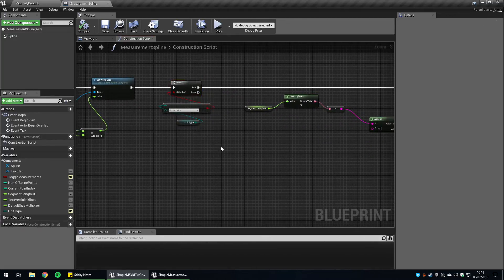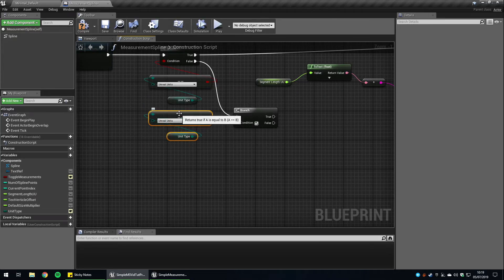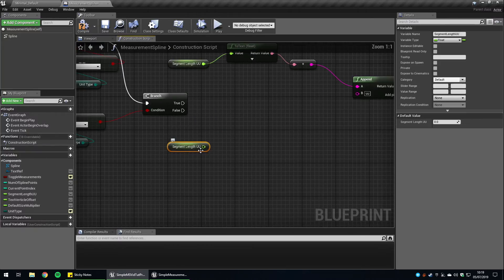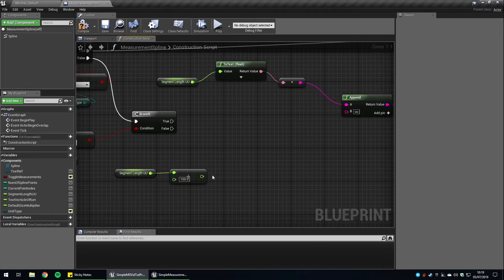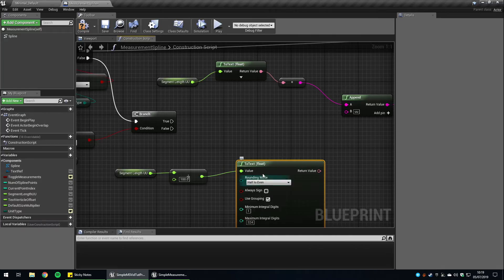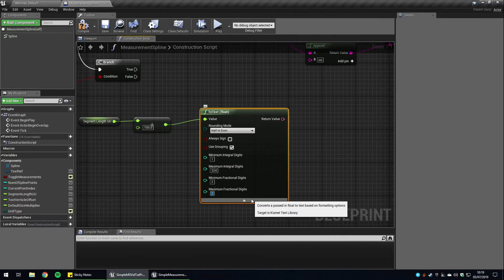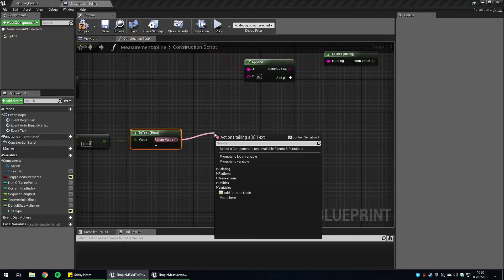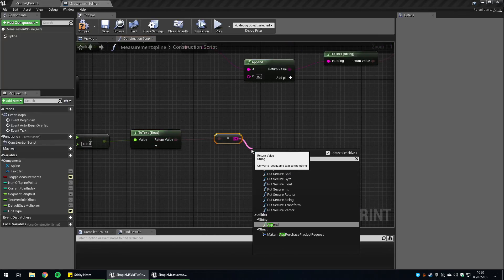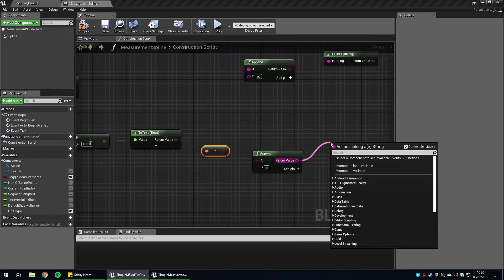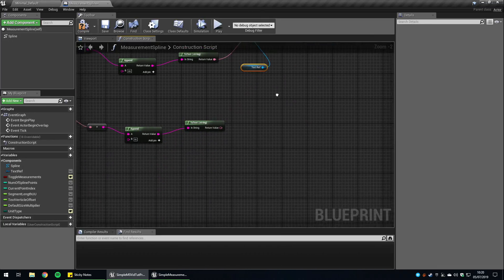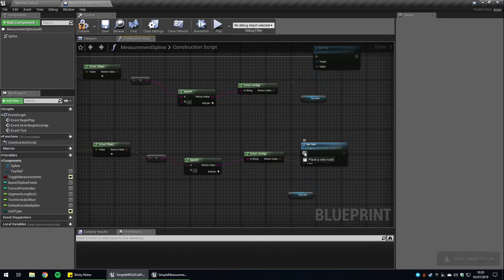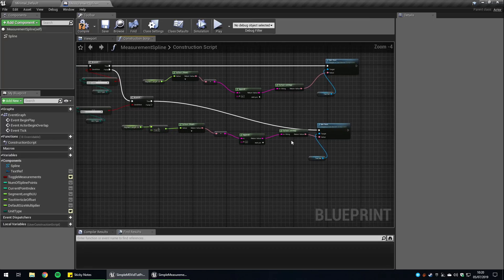If we are not using unreal units, we're going to check if we are definitely using the metric system. So let's add another branch. Copy that and check, are they using metric? If so, we do need the segment length, but we want to divide it by a hundred. That way we get an accurate representation of metric. So we'll say to text. Again, we're going to round it to two fractional digits. We'll say to string. Append. This time it's going to be M for meters. And we're going to turn it back to text. Finally, we can just copy this from here and set the text to be our output and plug this into true. And that should be it.